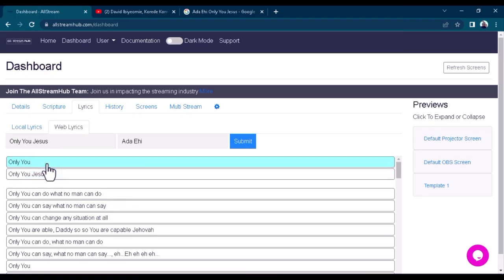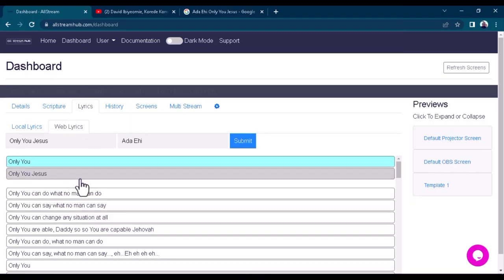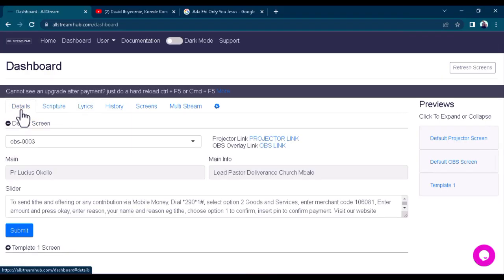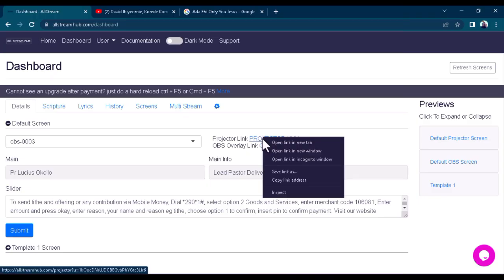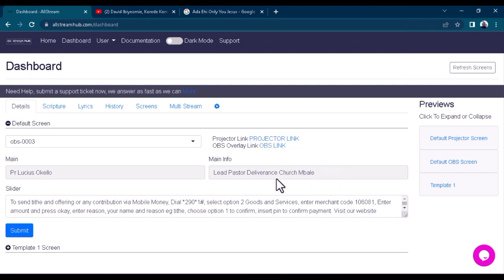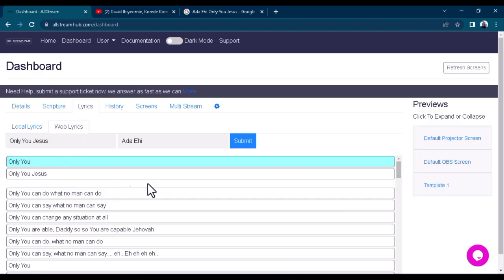Once you've gotten the song you want to use, go back to Details. On the Details page, copy this projector link — just place your mouse on it, right-click and copy the projector link. Once you've copied it, go over to the Lyrics tab and you'll see the web lyrics; the song is still displayed there.